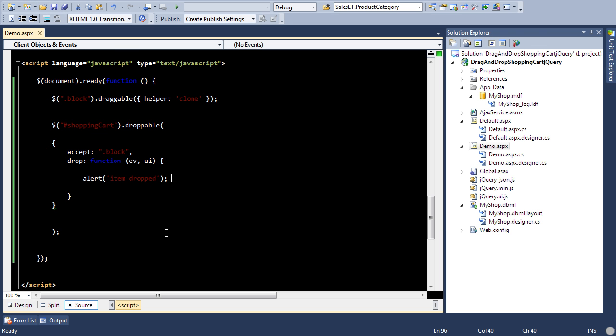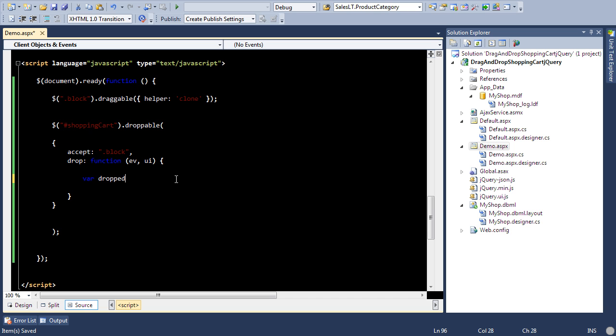So basically that particular event is actually firing, but we want to add the item. So this is pretty easy to do. I'm just going to say dropped item equal to ui dot draggable.